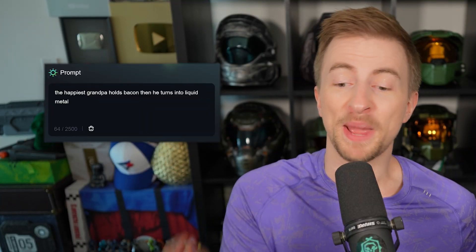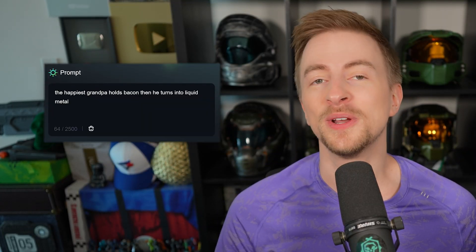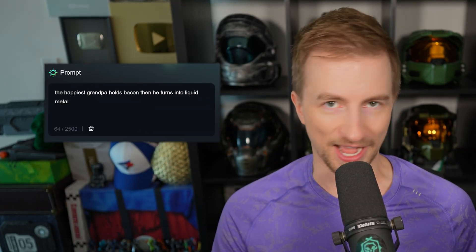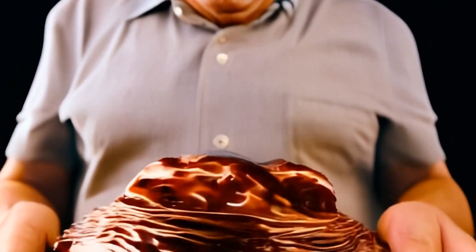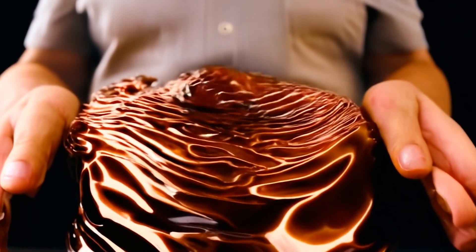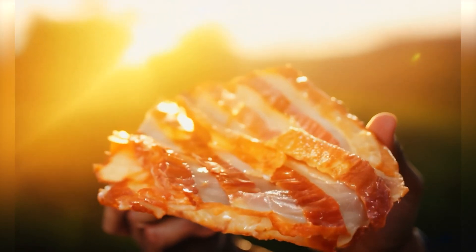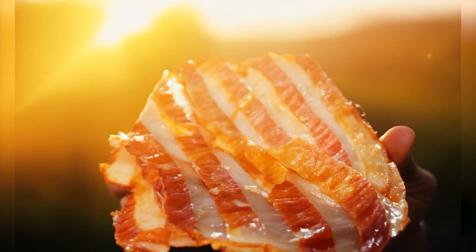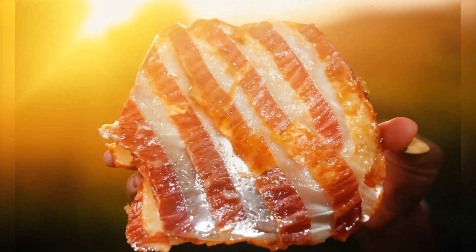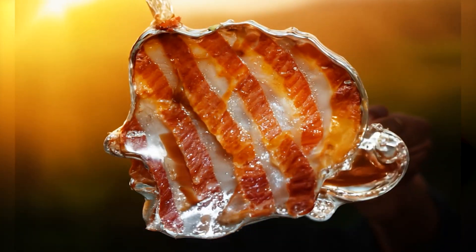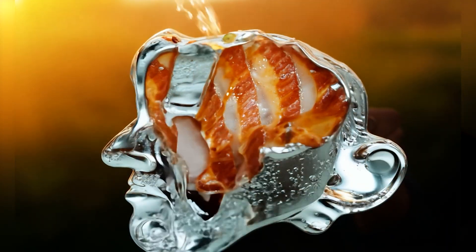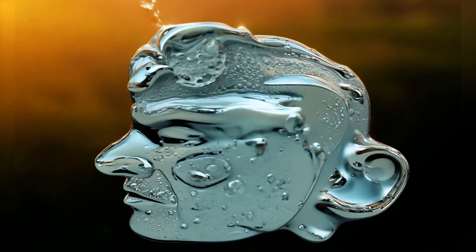I wanted to see how well it would handle a long prompt: 'The happiest grandpa holds bacon, then he turns into liquid metal.' I did not have high hopes. Here's Luma — we have the happiest grandpa holding what looks like chocolate cake. That is liquid metal on Kling — but he's just holding bacon; it did not understand the assignment. Gen 3 — we have bacon, a hand holding bacon, nice sunlight in the background — and it's turning into liquid metal and then back into a grandpa. That's crazy.